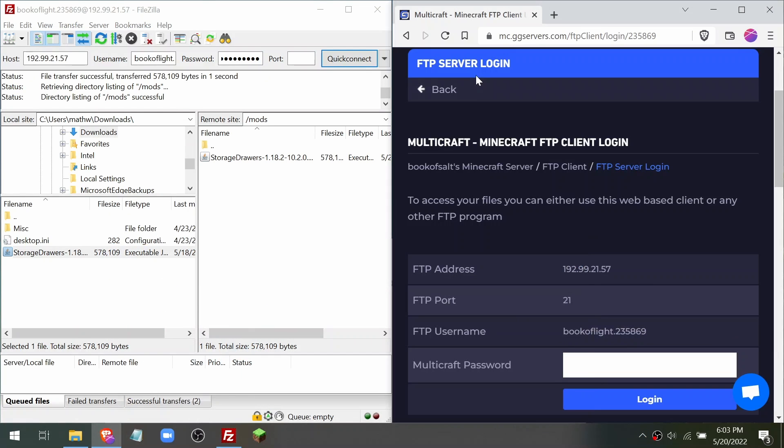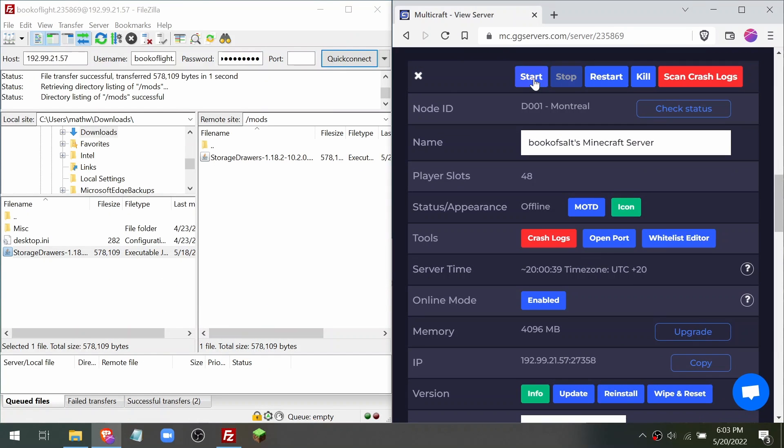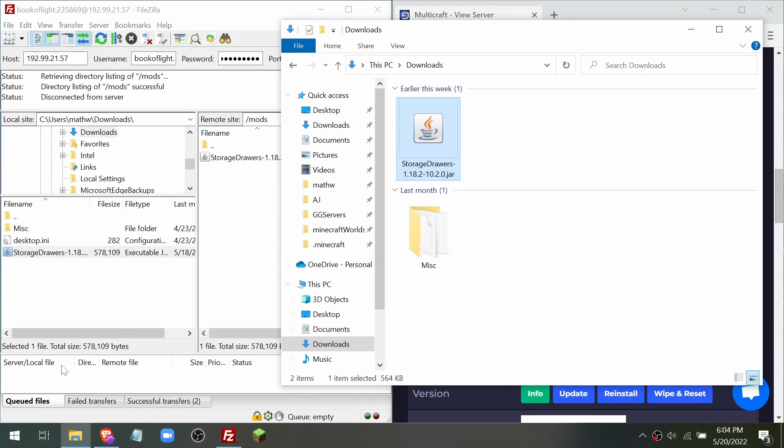After you've uploaded your mods, click back and start your server. You will need to have the mods installed in Minecraft on your computer in order to connect to your modded server. Here's how to do that.